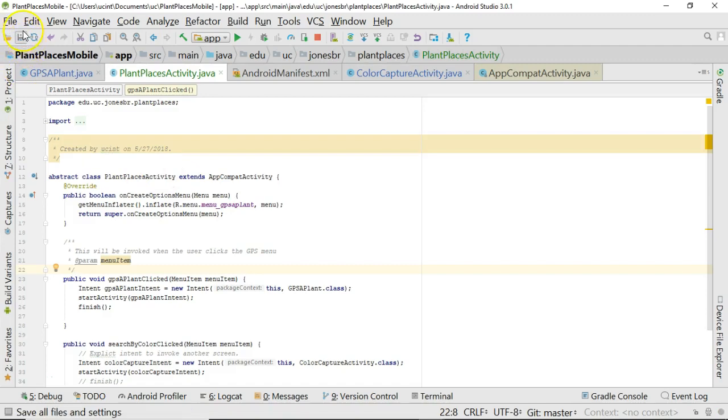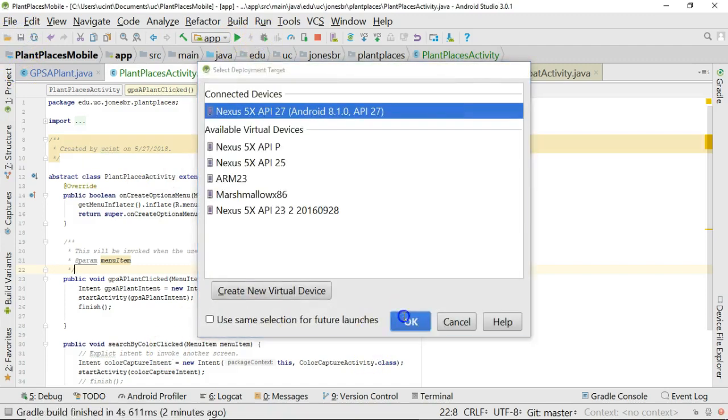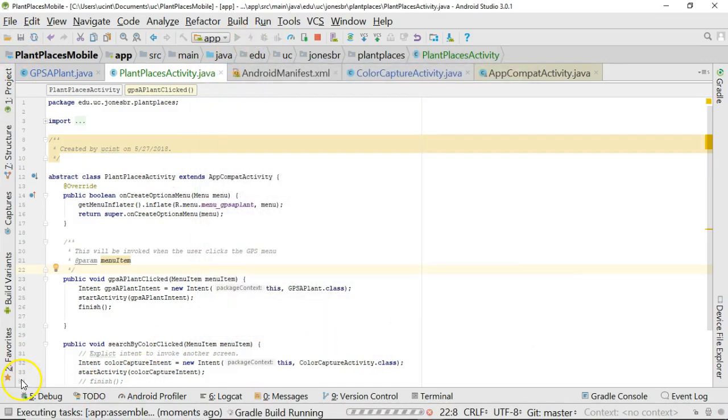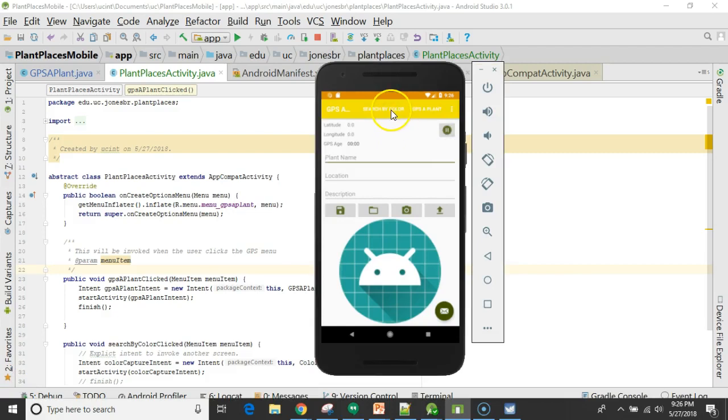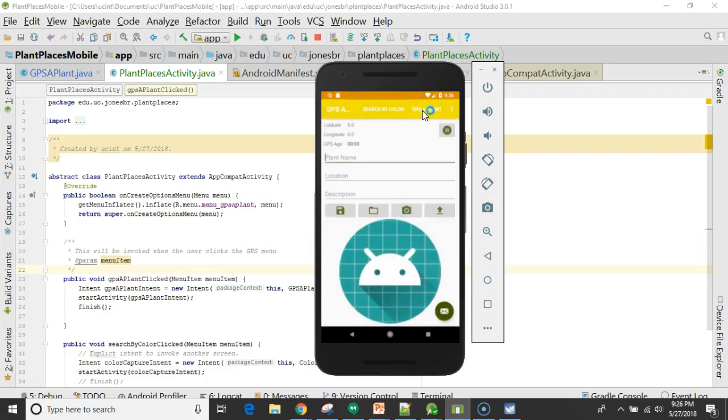And with the application running now, we see I can click Search by Color. That takes me to the Search by Color screen. From there, I can click GPS Applant, and I get right back to the GPS Applant screen.